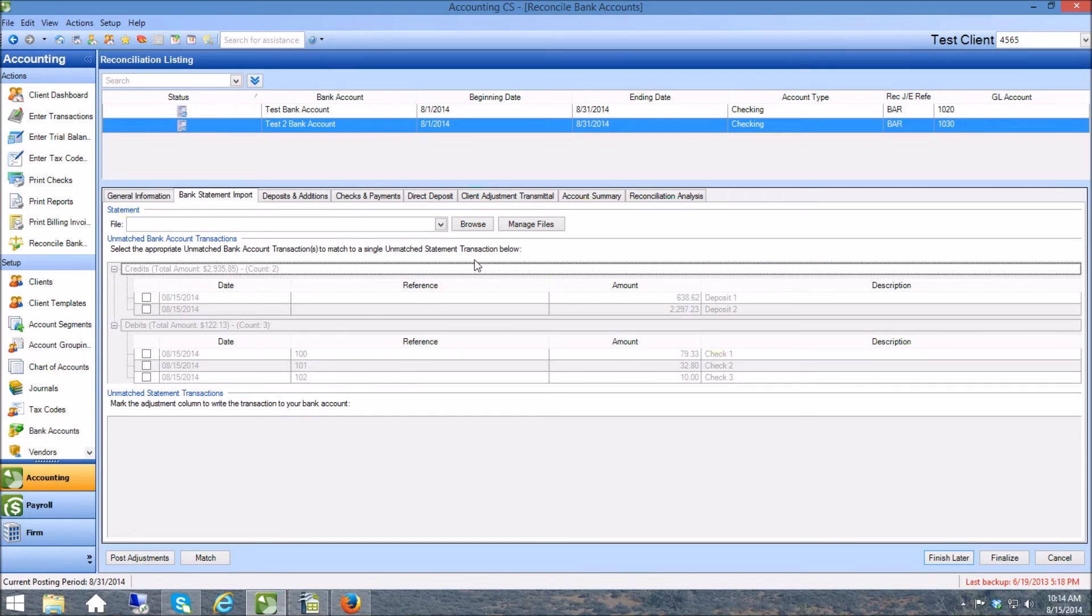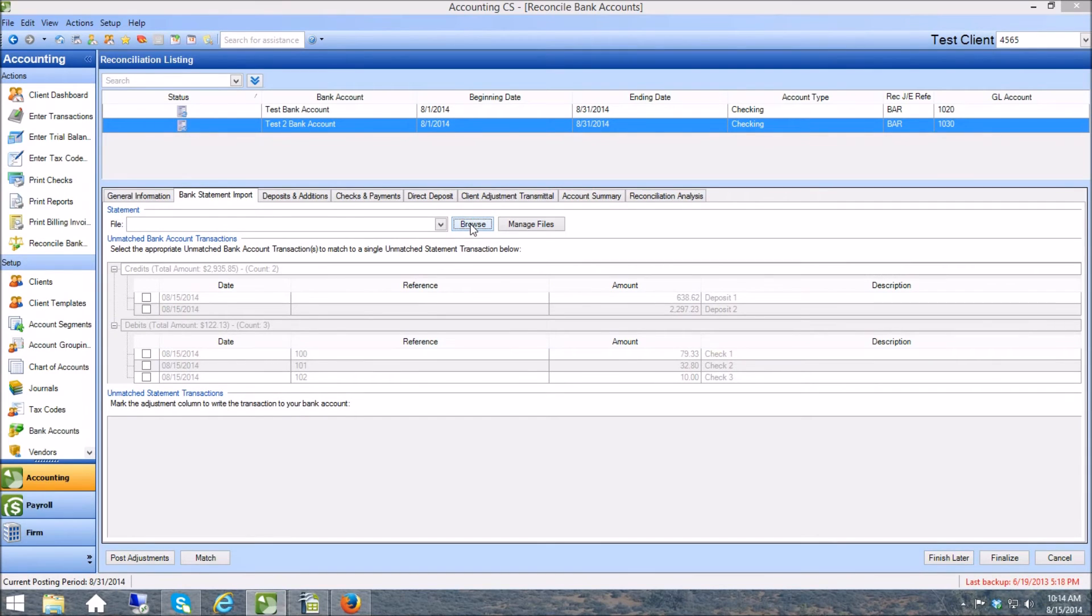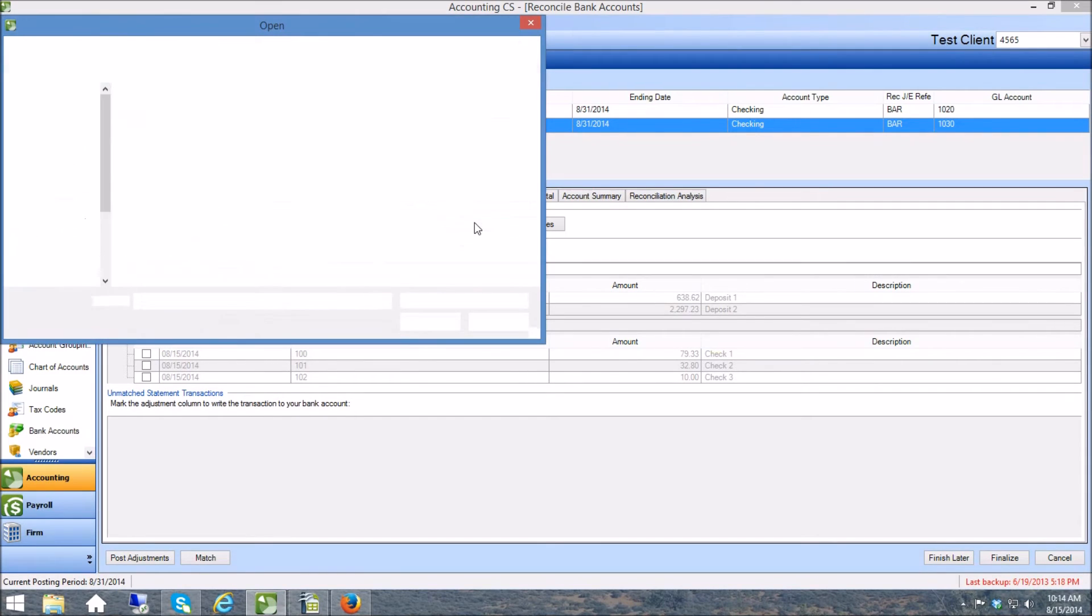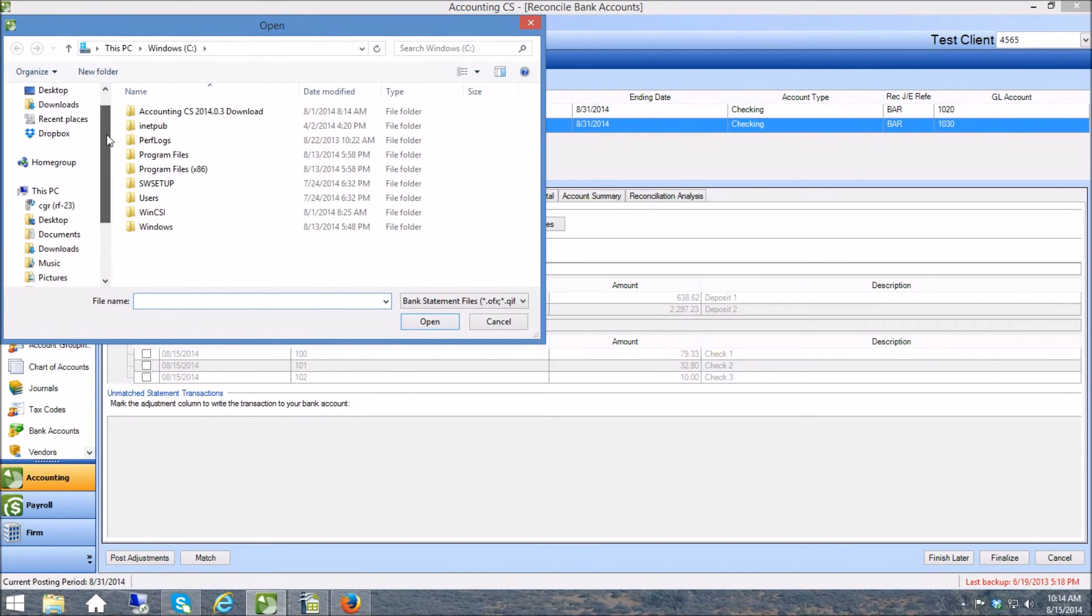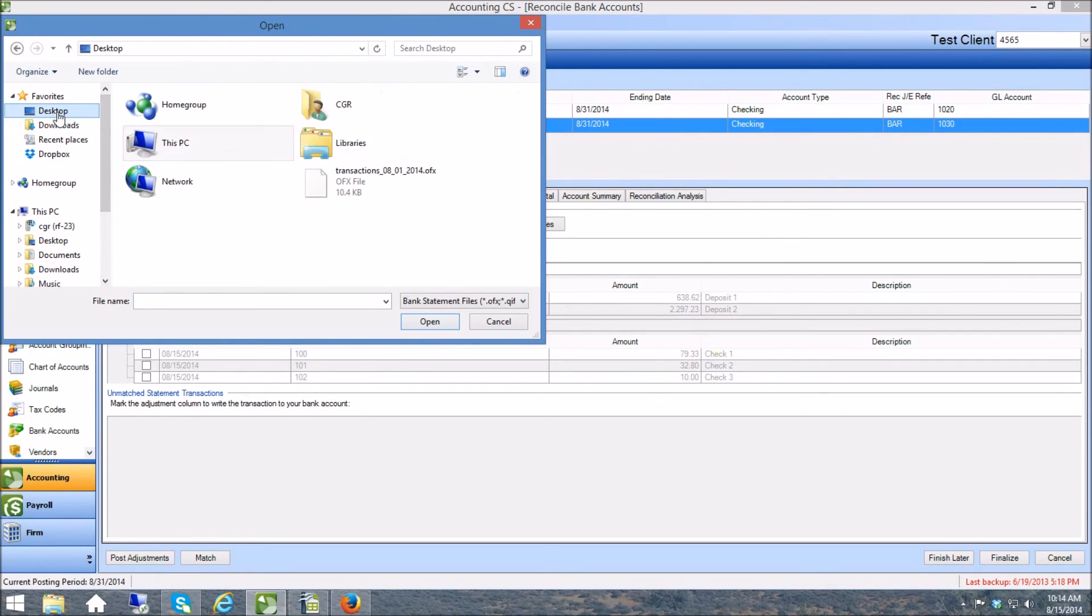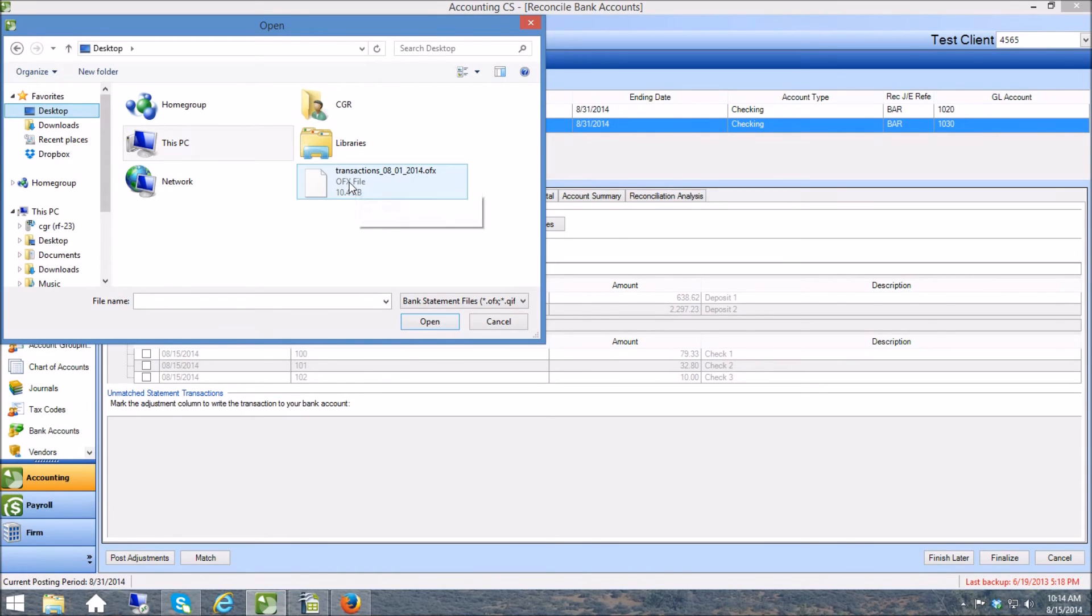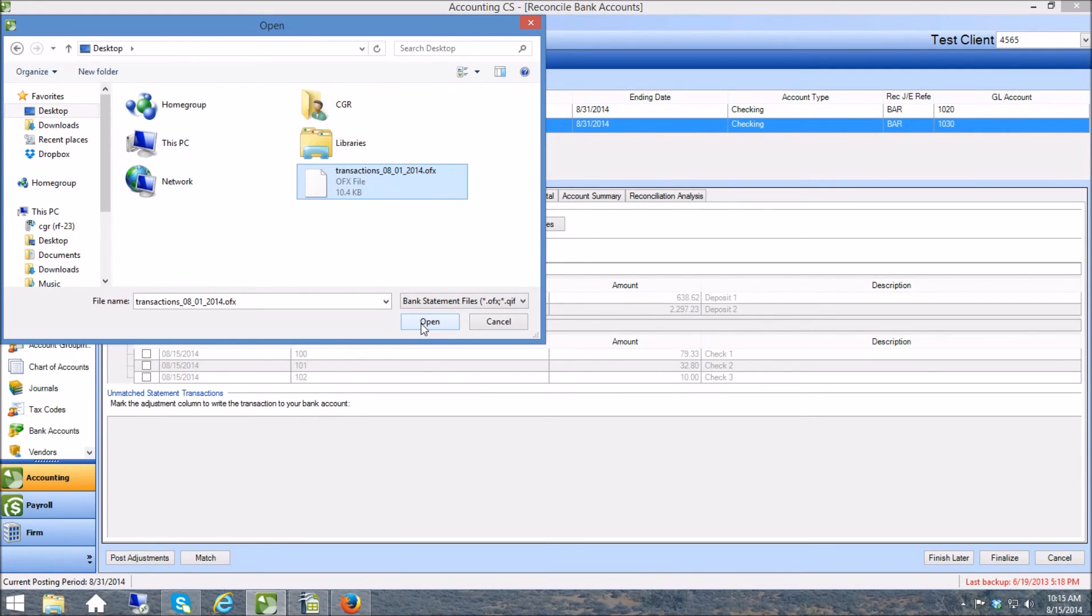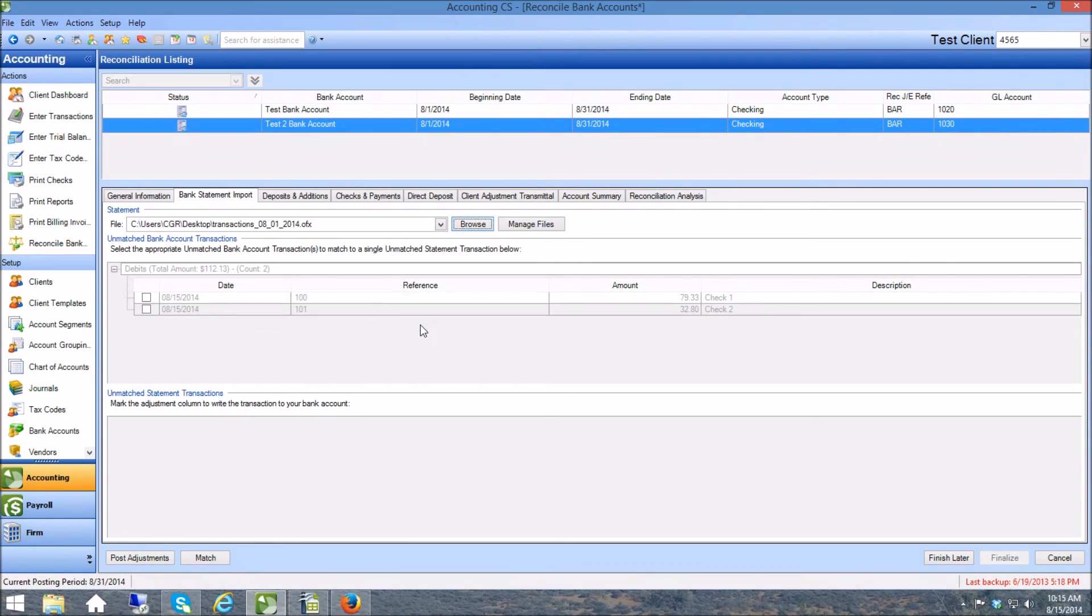And here it is. Now I want you to pay special attention to what happens to these transactions whenever I open this. Did you see that? Did you see some of them disappear?